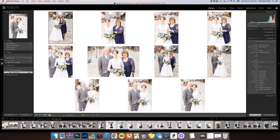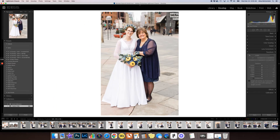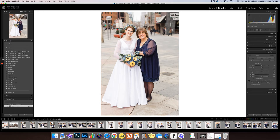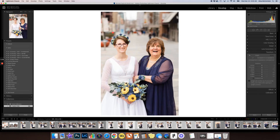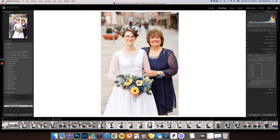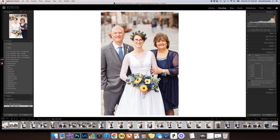Let me get into develop mode. You can highlight all of the images — this is your anchor image, and you can tell because it's a little bit brighter; the label is brighter while the others are more grayed out. Just go to Settings > Match Total Exposure, and watch these all change. Now you'll notice the exposure is almost identical. When it works, it's just brilliant.